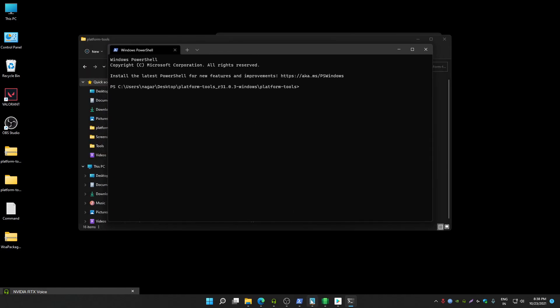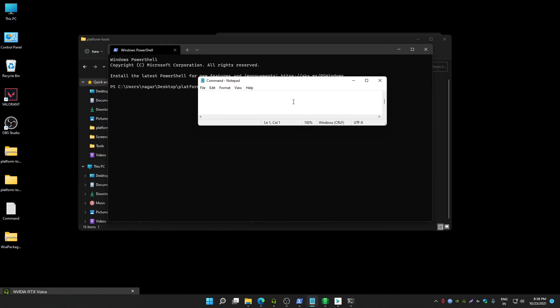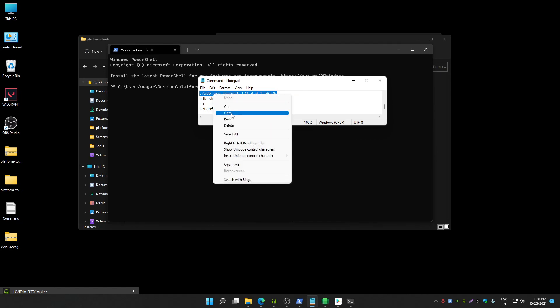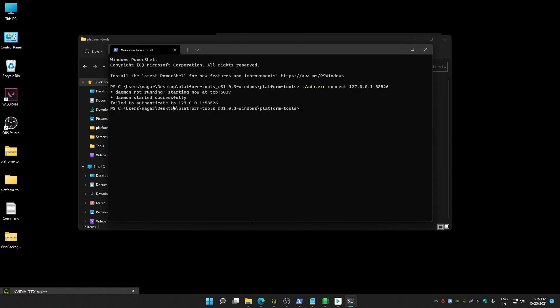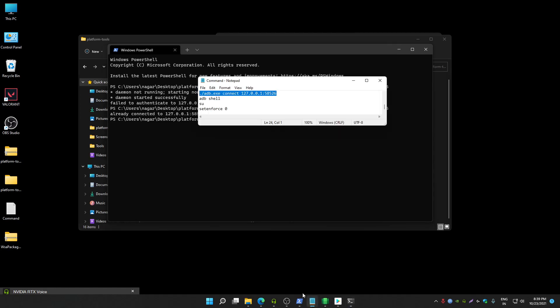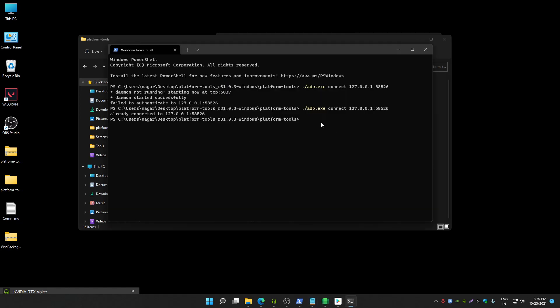Once it gets open, you have to run three or four commands. First command is this. You have to run this command in order to connect to Windows subsystem. You might get failed to authenticate error but don't worry. You can run it again to check. Now it's saying already connected to port number and IP address.